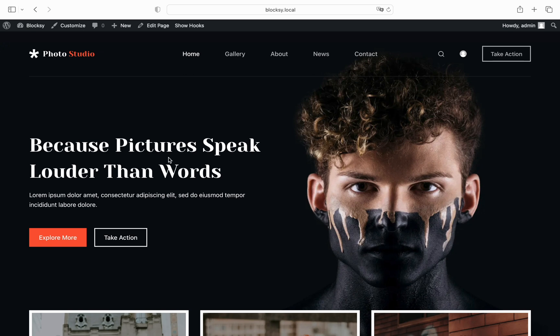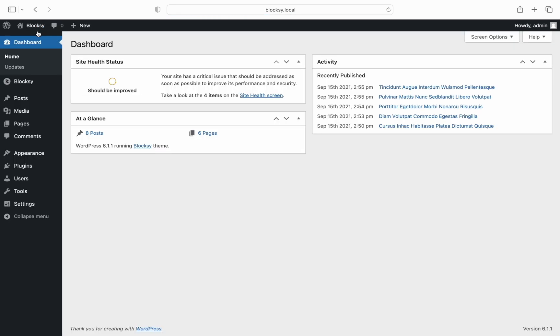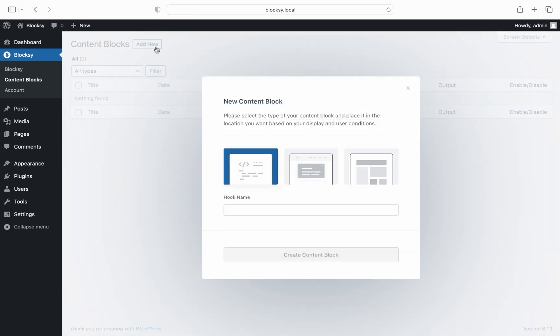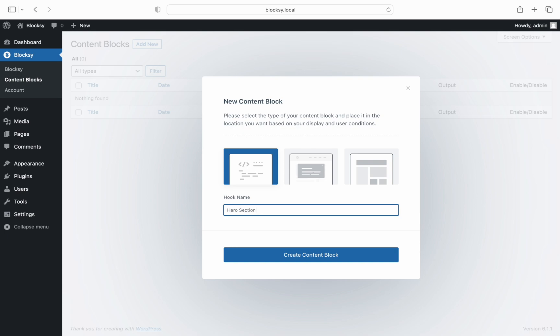We must first go to our WordPress dashboard. Let's choose Bloxy on the top left corner then content blocks and here click the add new button at the top and select the hook option. Give it a name and away we go.